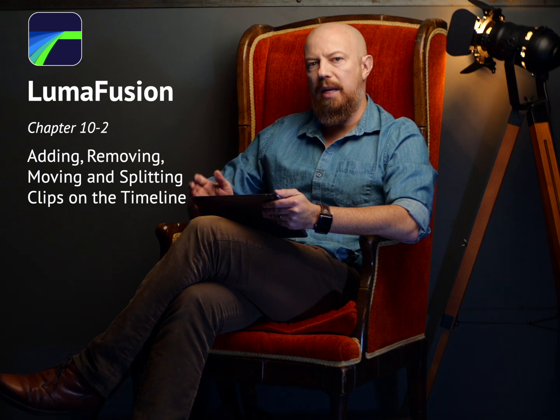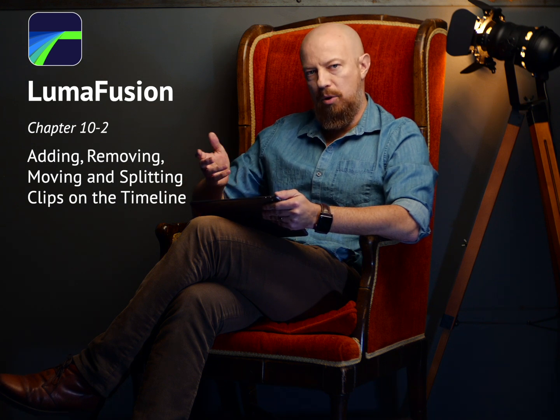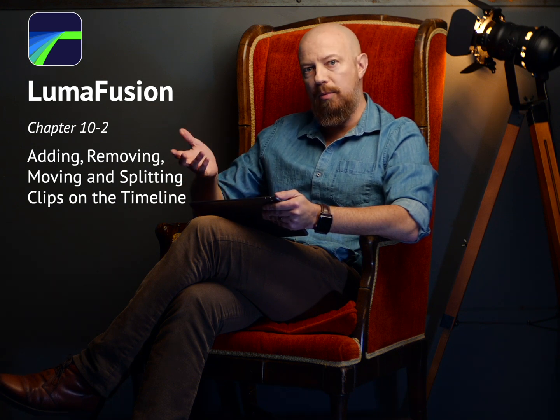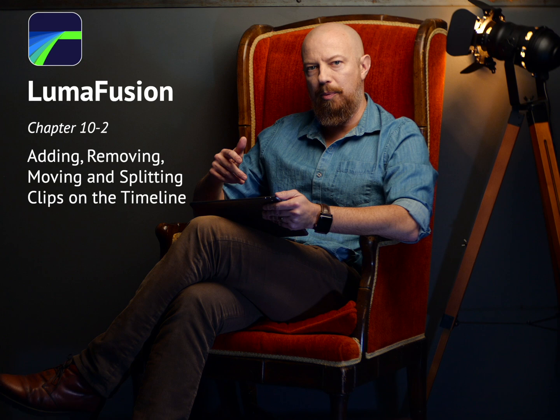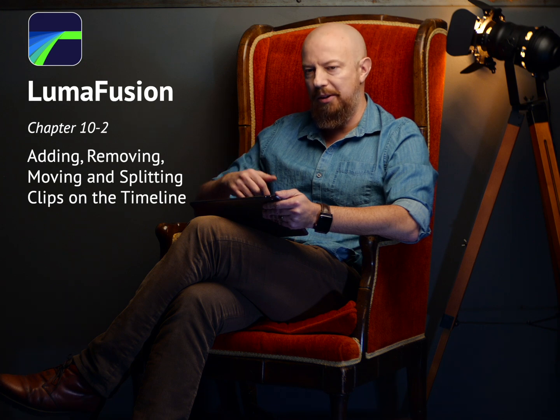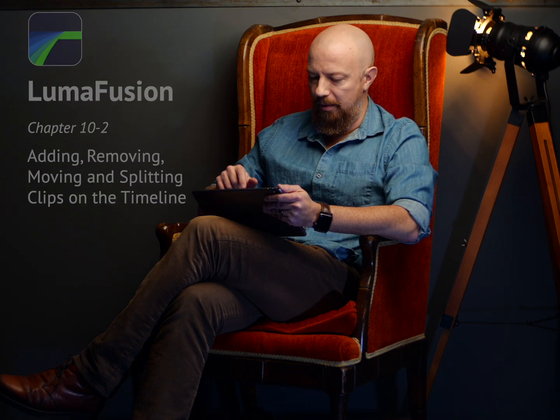In this video, we'll talk about how you can add, move, and remove clips from your projects. Let's get started.